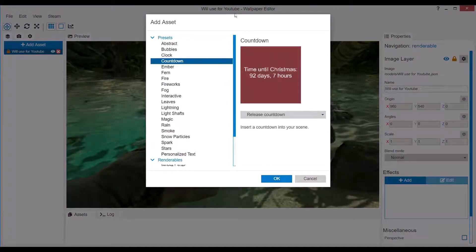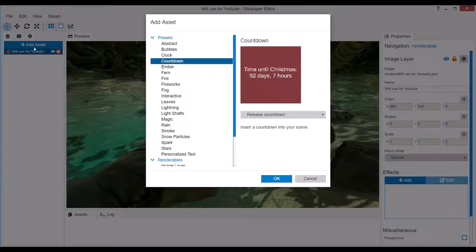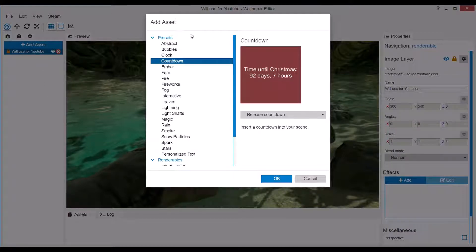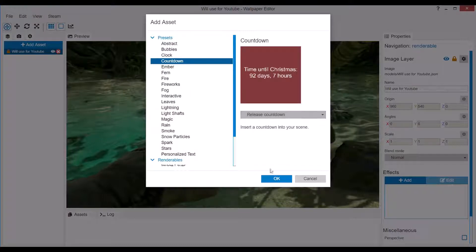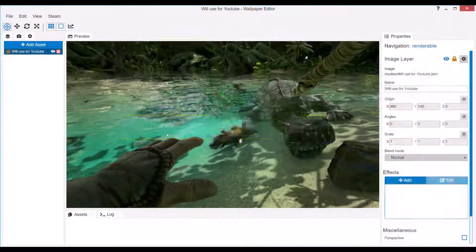So what you first want to do is open the Add Asset section, and you'll select Countdown. Now there's only the Release Countdown, so you can't choose the wrong one.